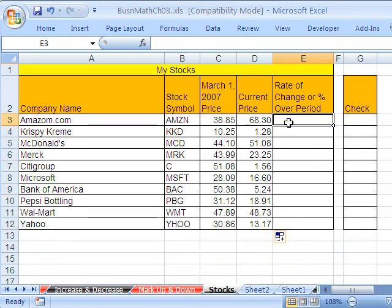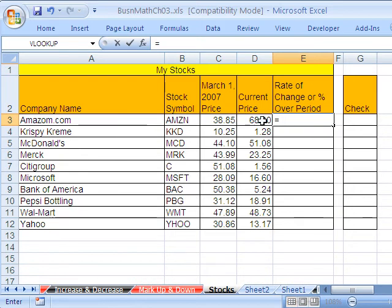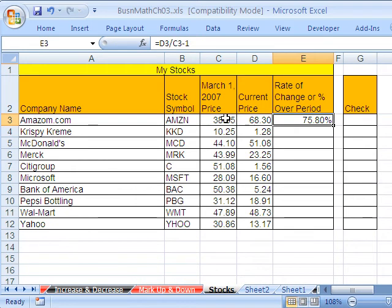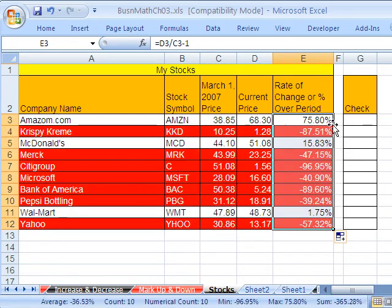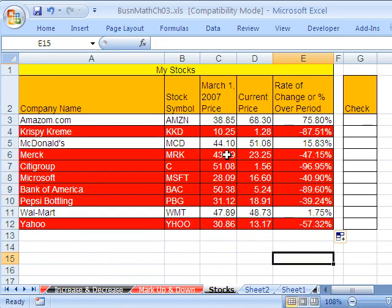Let's go ahead and do our formula for rate of change. What is it? It's end divided by begin, minus 1. So: equals our end divided by begin, minus 1. We went up by 75%! I'm going to double-click, and all the ones where we lost money are going to turn red because I have some conditional formatting. Look at that — Krispy Kreme down by 87%. McDonald's went up — the rate of change is positive 15.83.